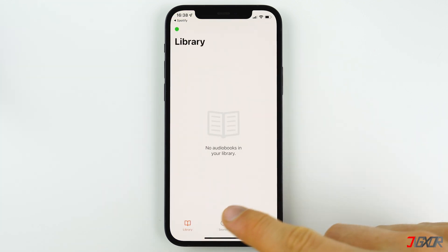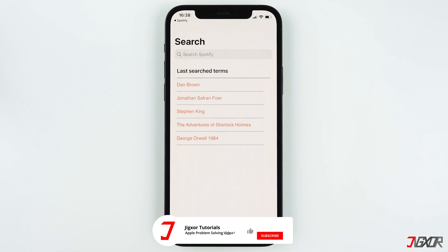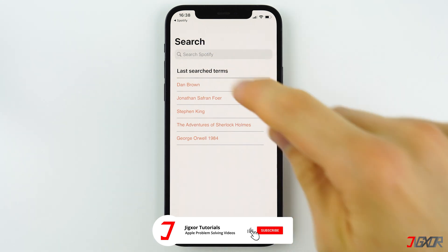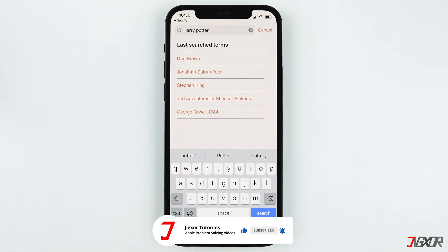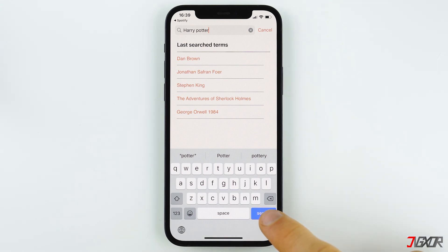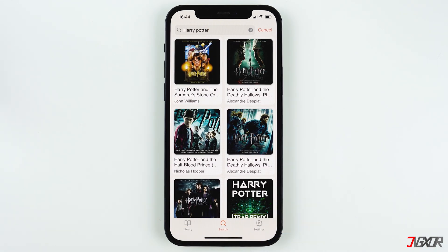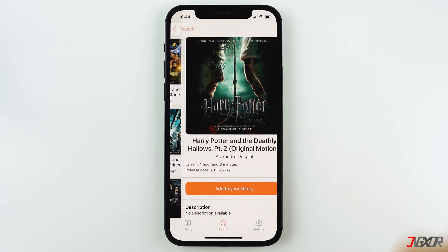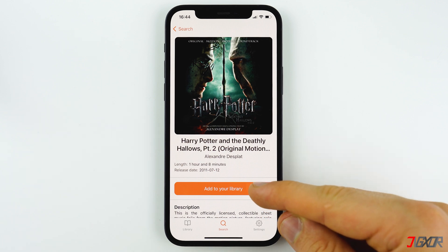Tap on search at the bottom and you can search for your audiobook like on Spotify. Type in the title of your audiobook and hit search on your keyboard. Select your audiobook from the search results and tap add to library.